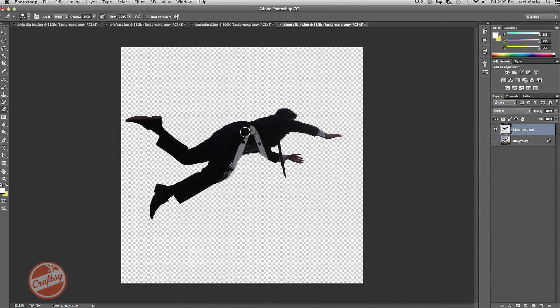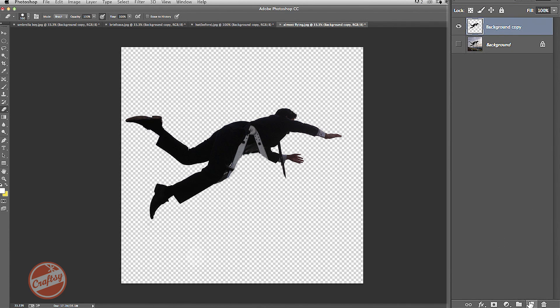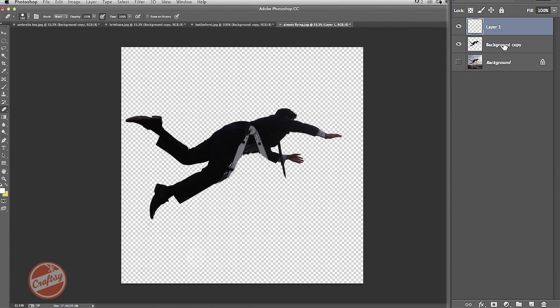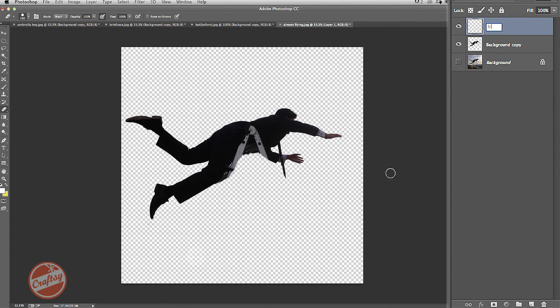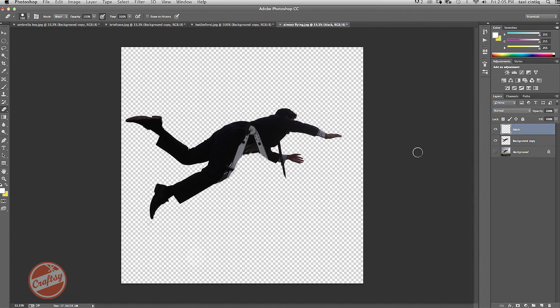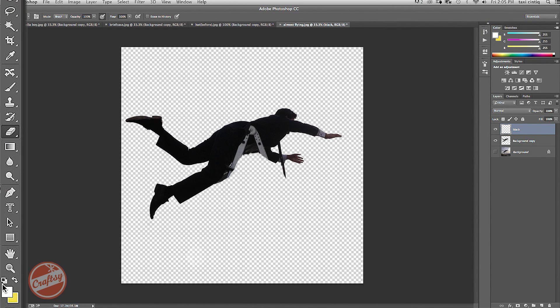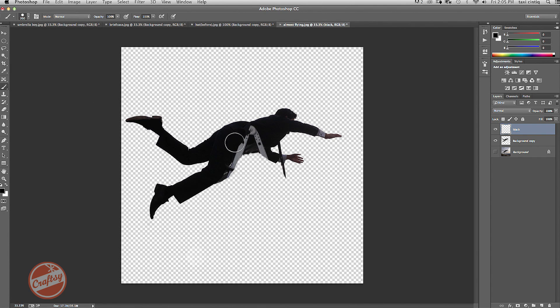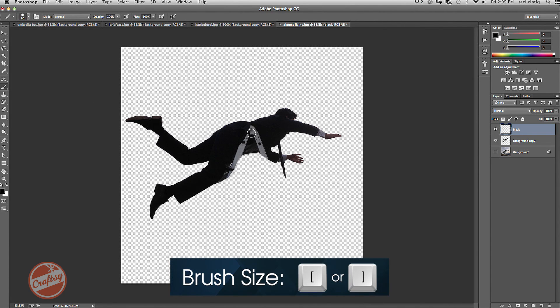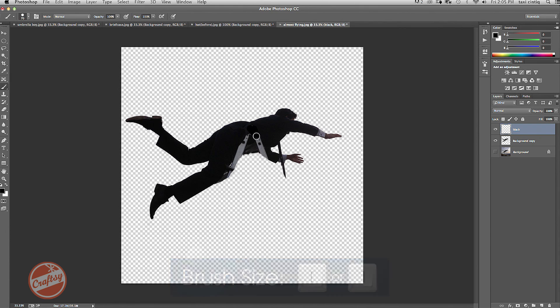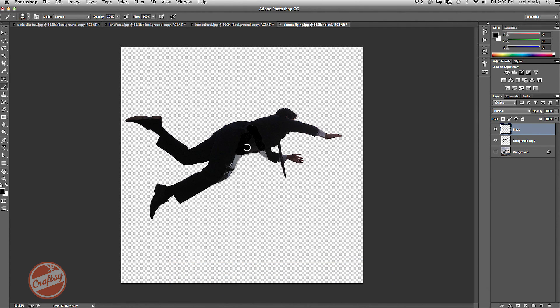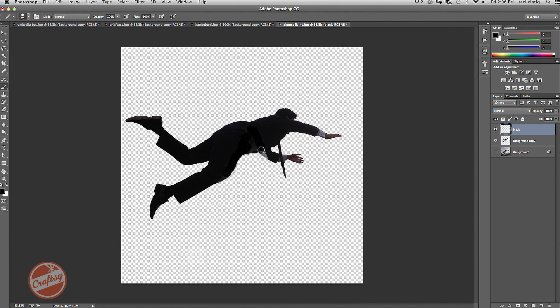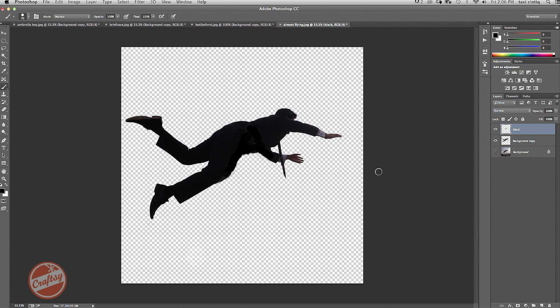I still need to get rid of this little ladder here. So I'm going to add one more layer and I'm going to add some black and just paint over the part of the ladder. Selecting a black brush, making my brush a little bit smaller with the bracket tool, and just painting over the areas of the ladder. Once again, it doesn't have to be absolutely perfect because it gets to be a lot smaller later on.